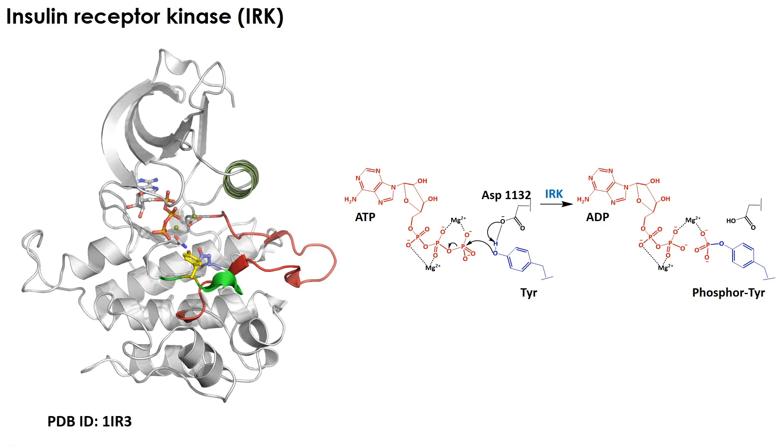In this video demo, we will use insulin receptor kinase, or IRK, corresponding to the intracellular kinase domain of the transmembrane insulin receptor. In the cell, this enzyme is activated by phosphorylation of the enzyme's activation loop upon binding of insulin to its extracellular ectodomain.